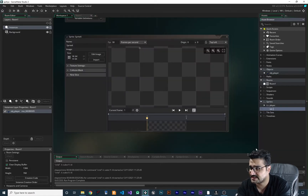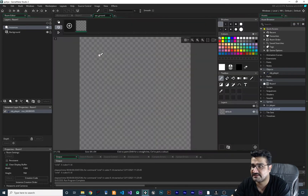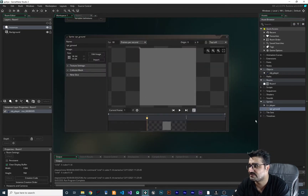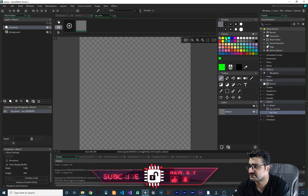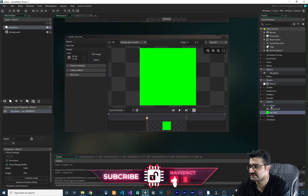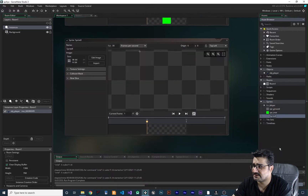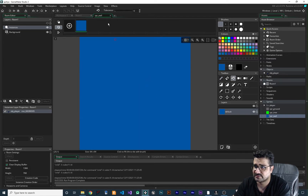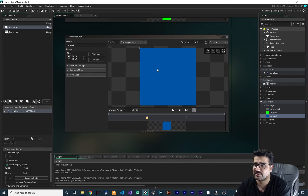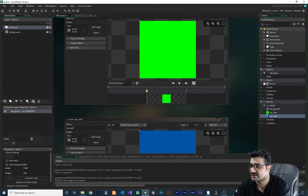Let's create a sprite here — I want to call it spr_ground. Let's edit it and select these colors for our ground. Then create another one — let's edit it and change it to something like this green, and that's for our tree. Again, create another sprite spr_wall, edit it, and use this blue color for our wall. Of course you can use your own sprite sheet or sprites, but for testing I want to keep it as simple as possible.